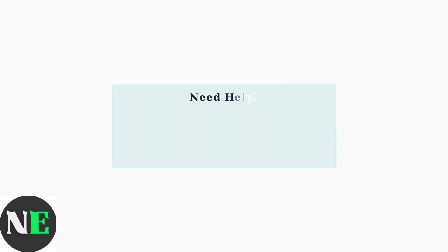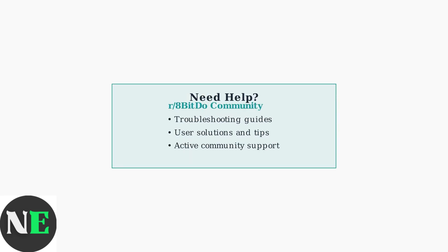If you encounter any issues during setup or usage, the r/8BitDo community on Reddit is an excellent resource for troubleshooting tips and user solutions.